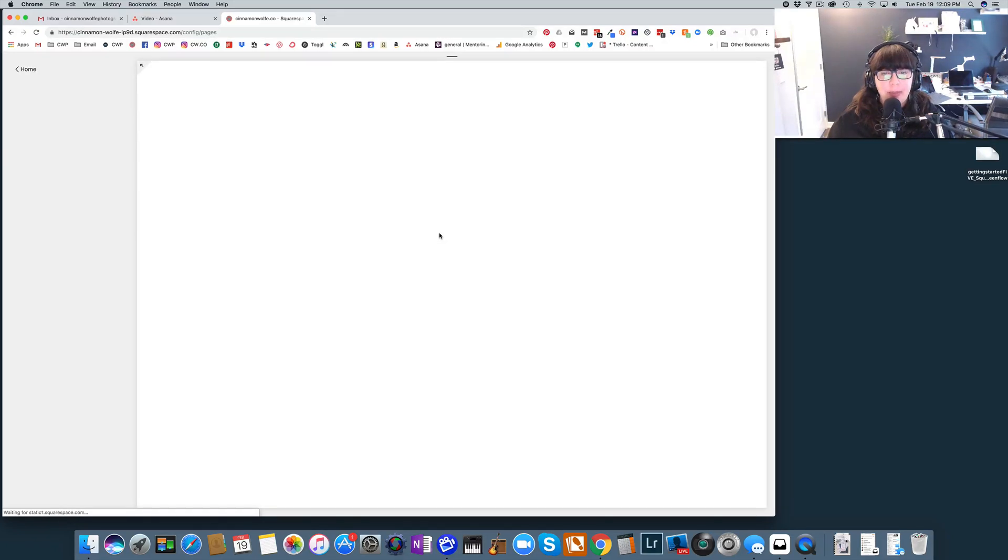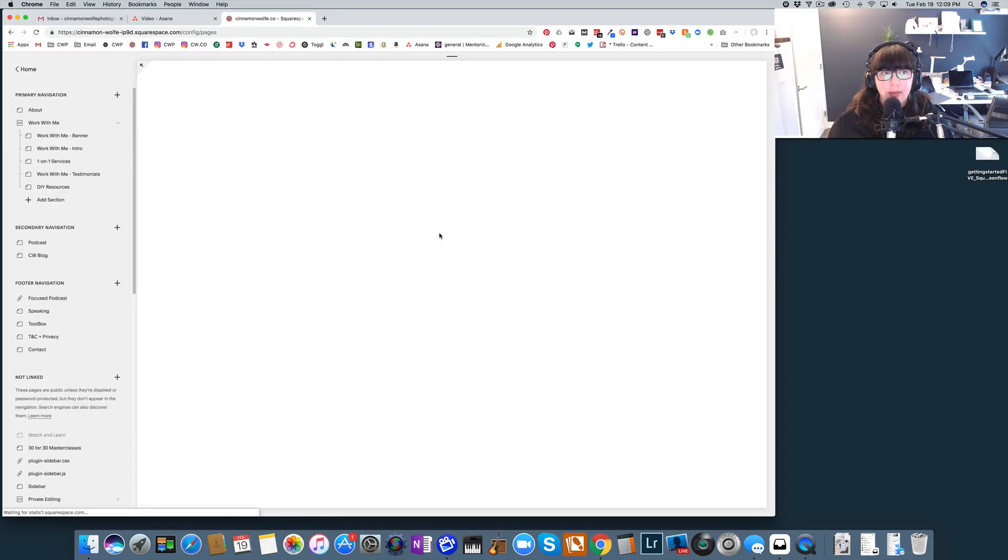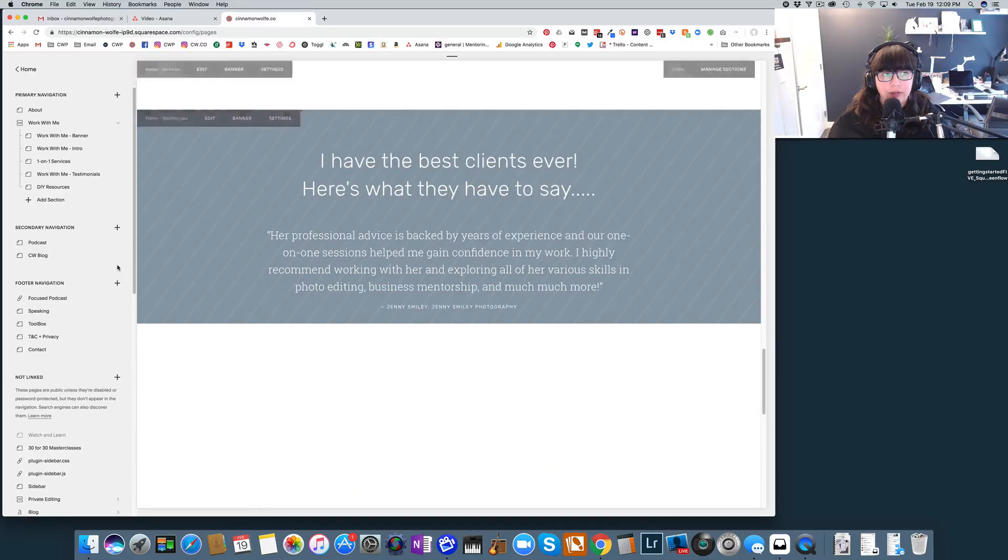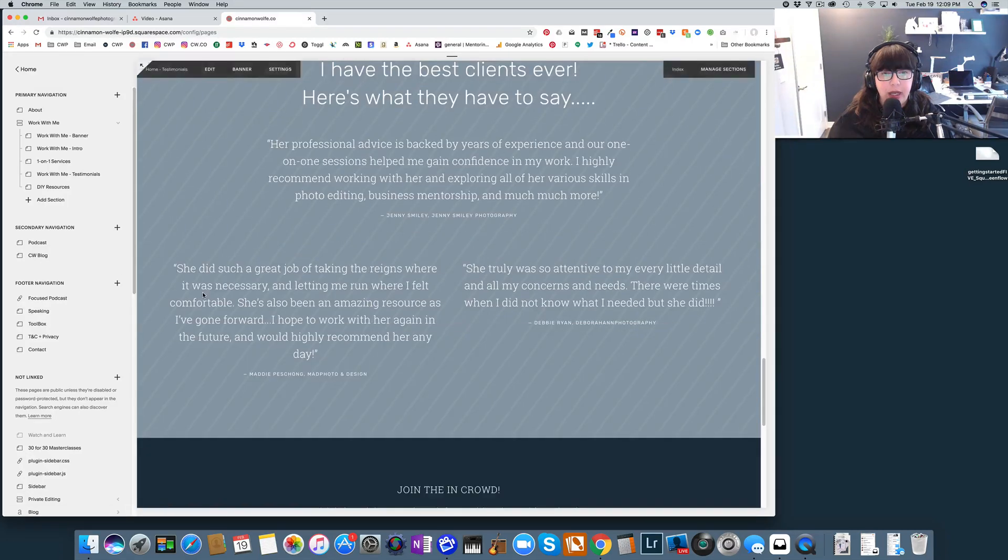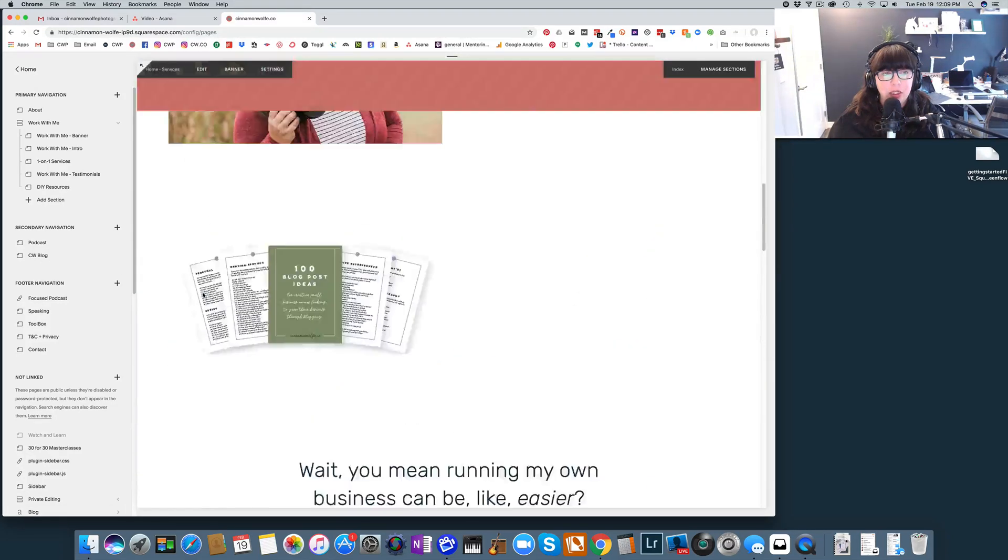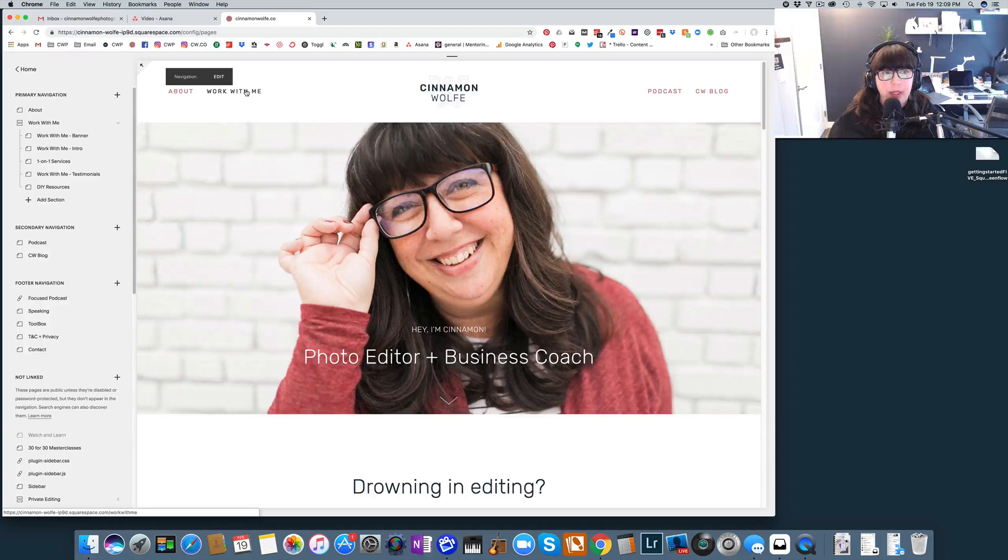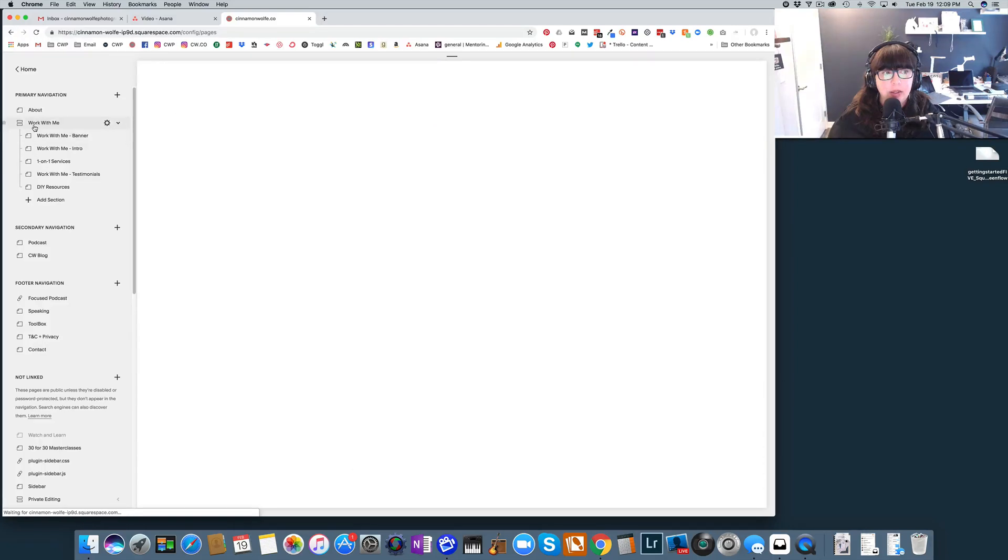But that's the basic general structure for building an index page. Let's look at one more. Let's look at my work with me index. So this is up here in my primary navigation.